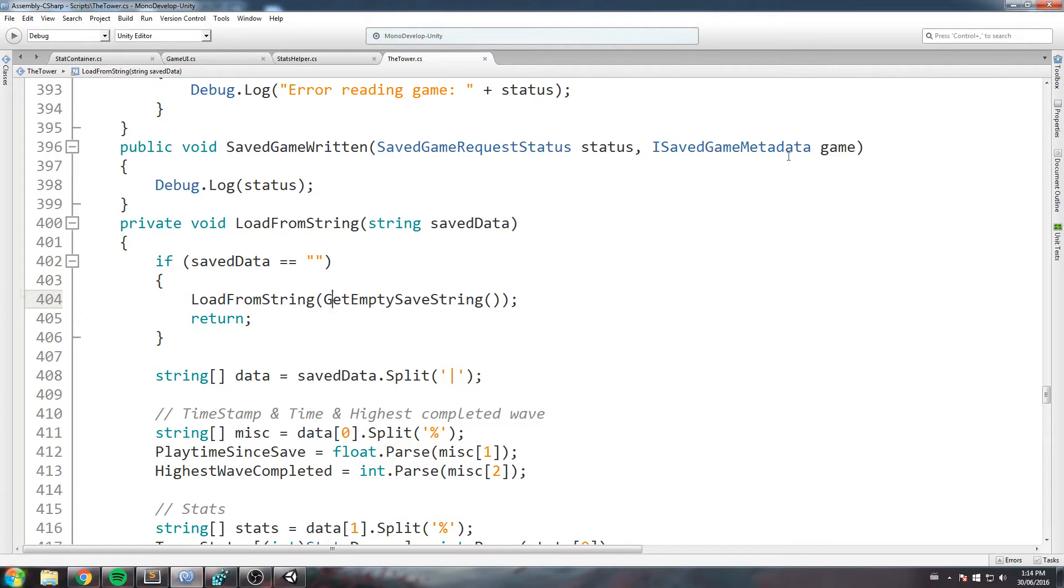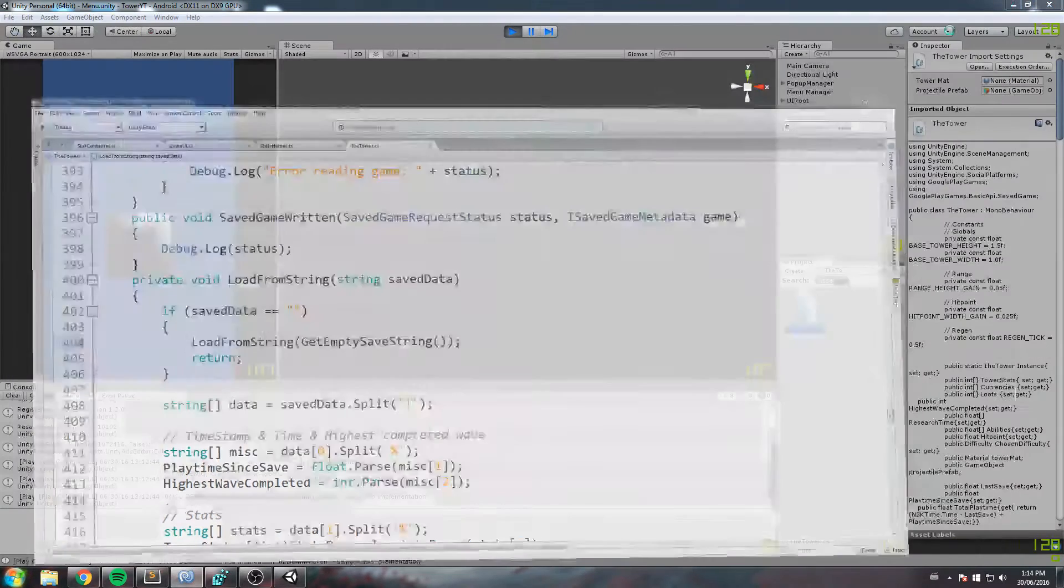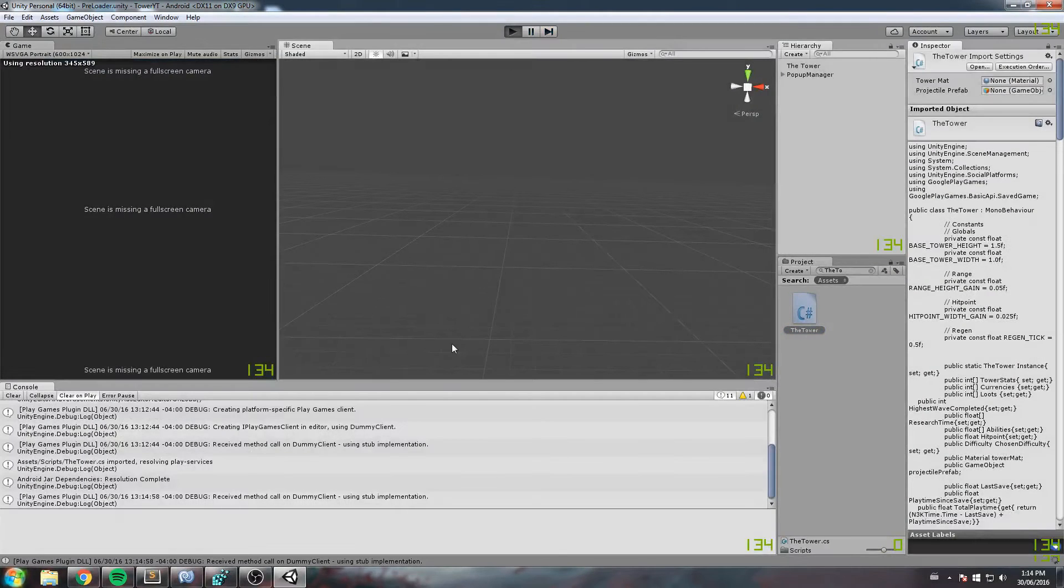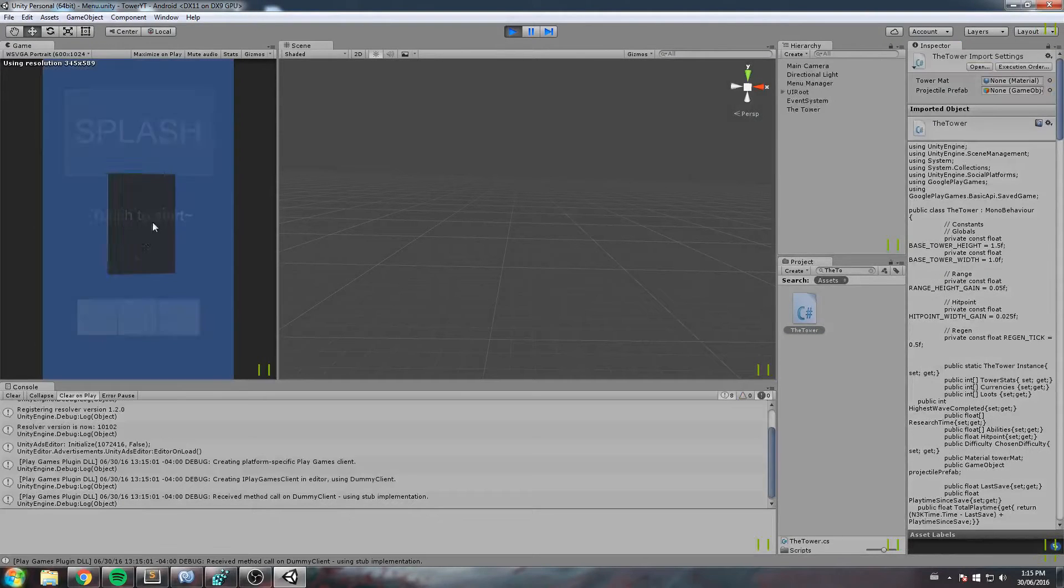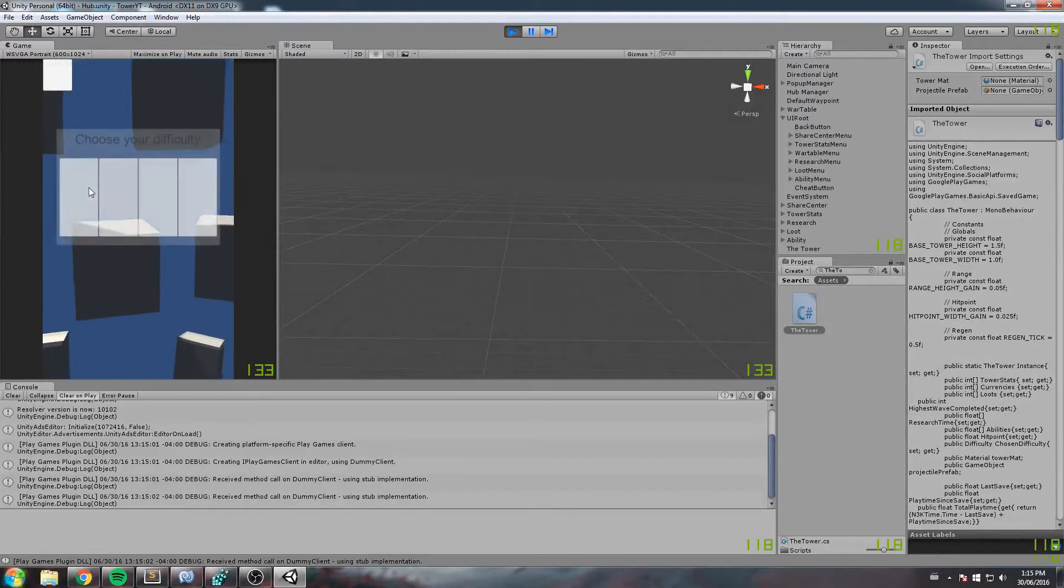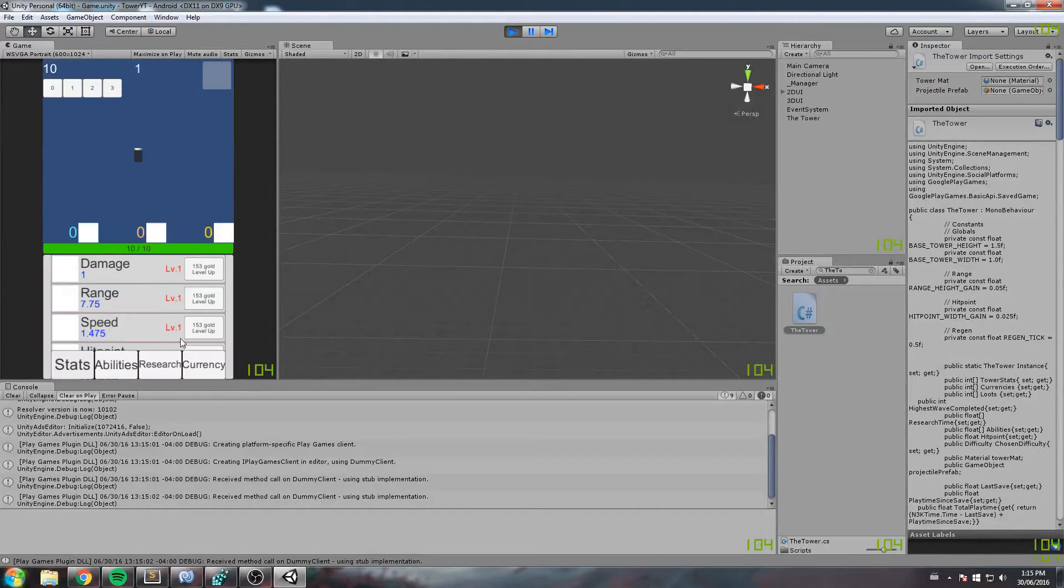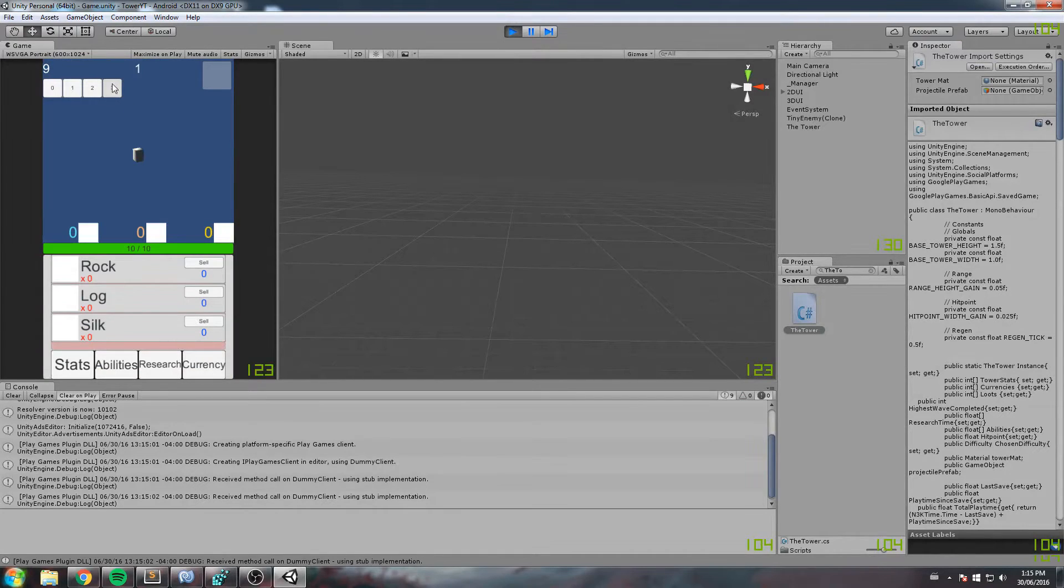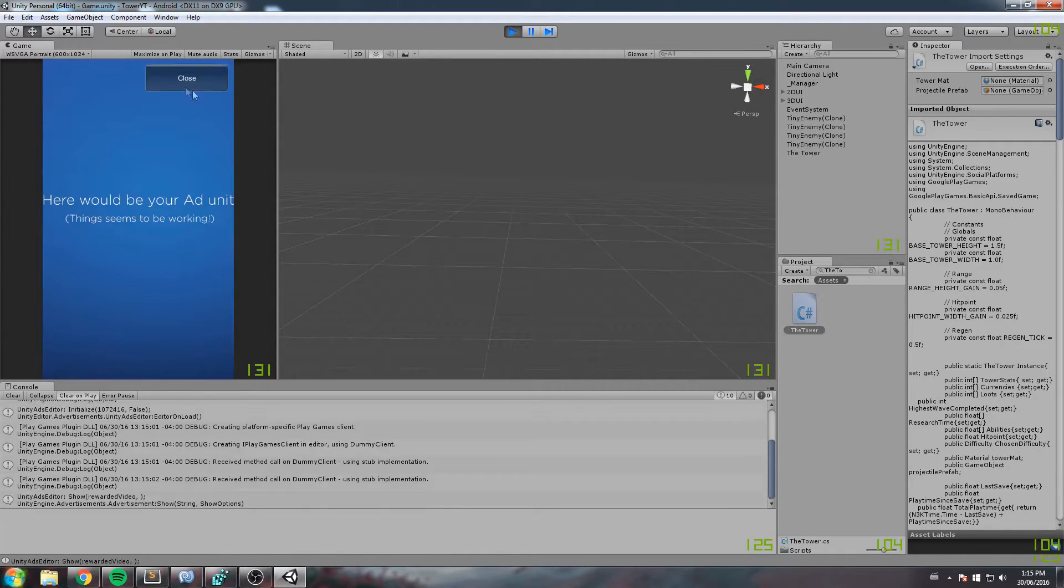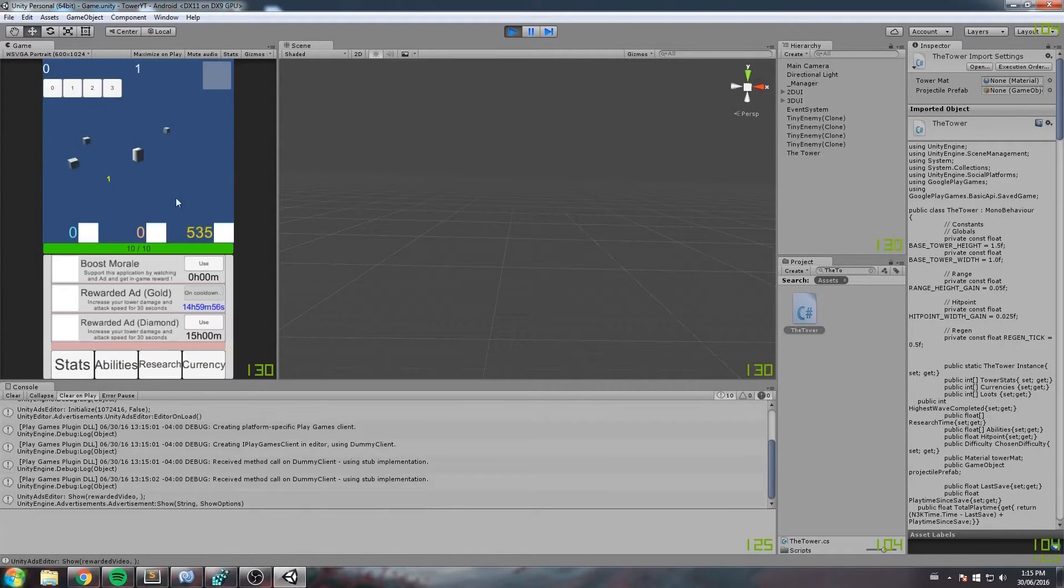Now the other problem I have has to do with the research. For some reason, if we just go in the game and we go say in a level one, then we speed this up a bit, and I'm simply going to start a rewarded ad at the same time.